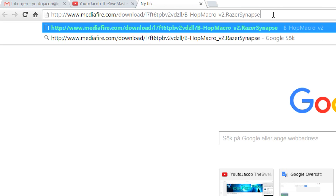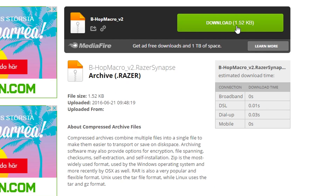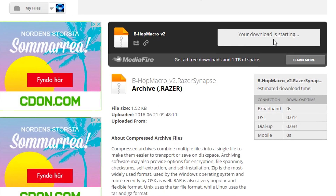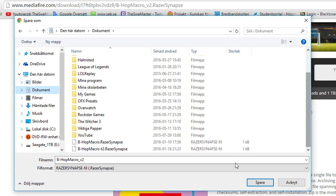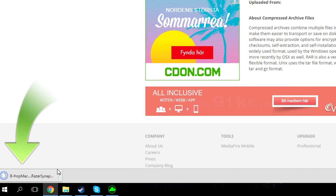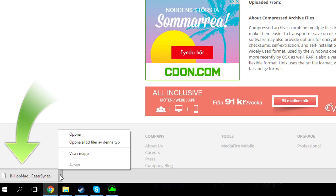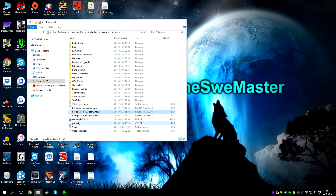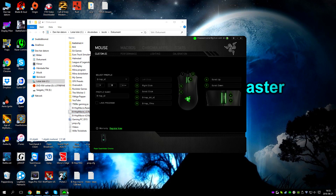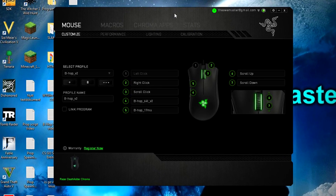How to download: Follow the link in the description to mediafire.com. Here you can download the bhop macros by pressing the download button. Now save the macros somewhere safe on your PC where you can find it later. A quick reminder — there will be lots of information in the description, so go and check it out before asking questions.